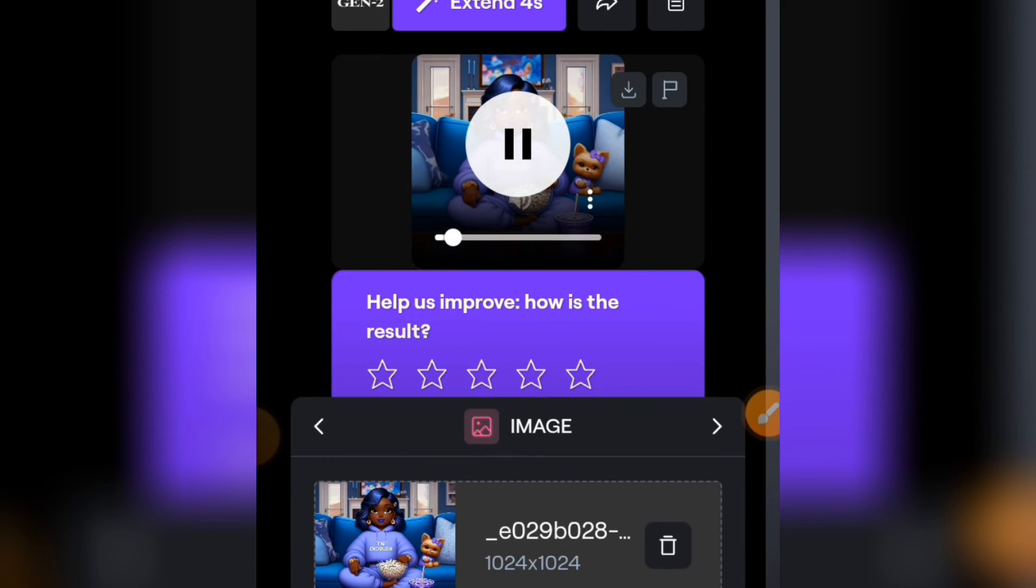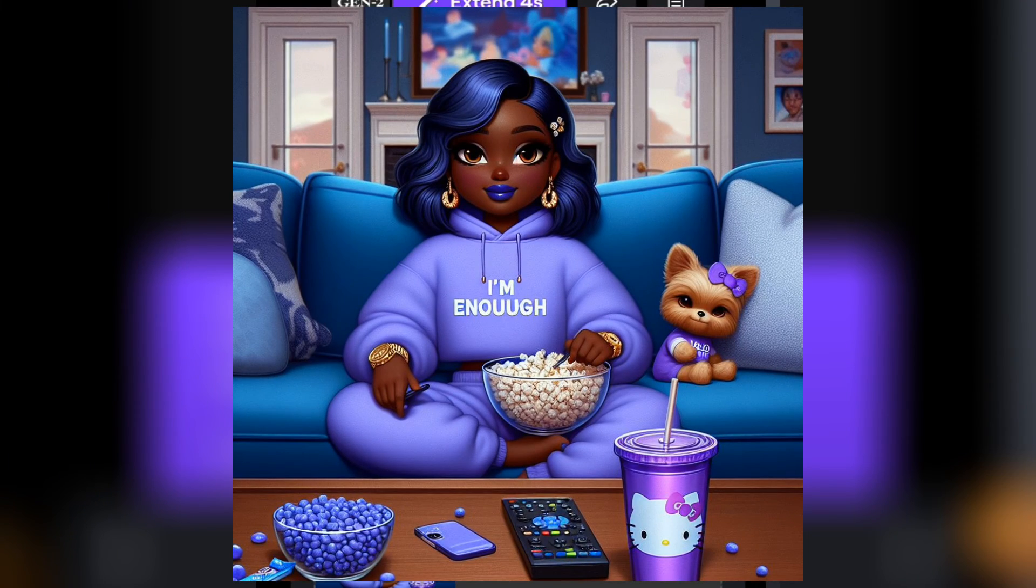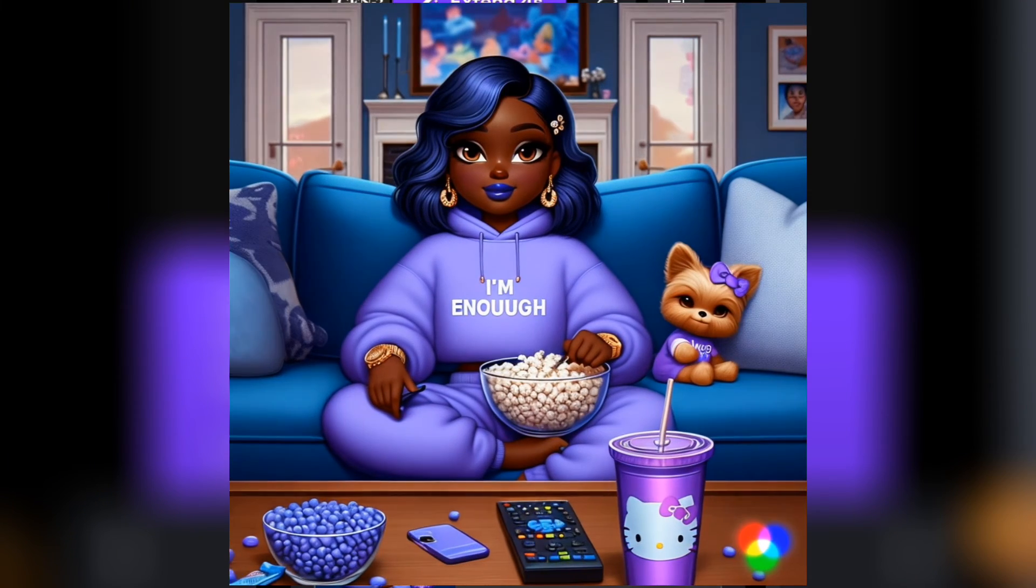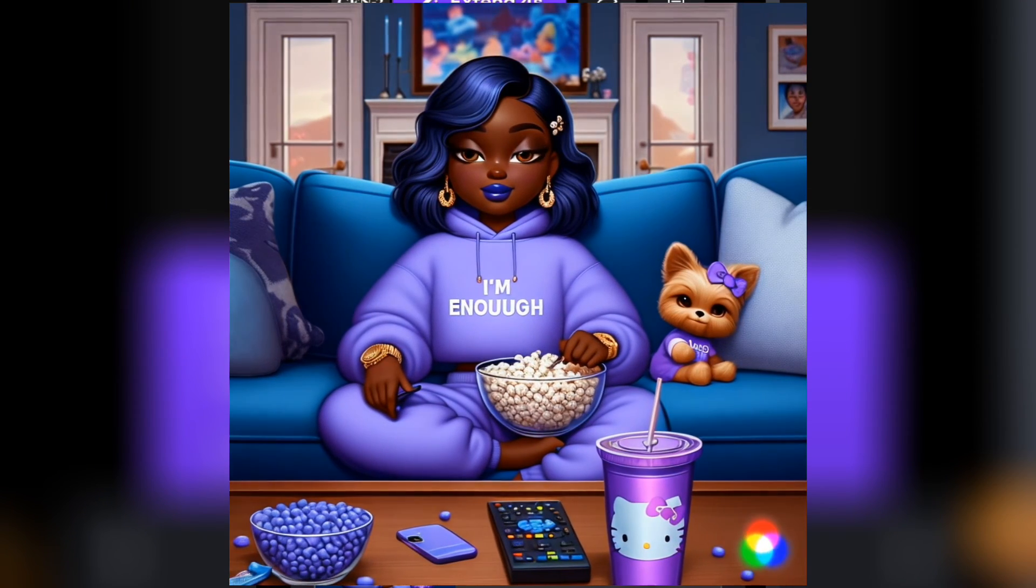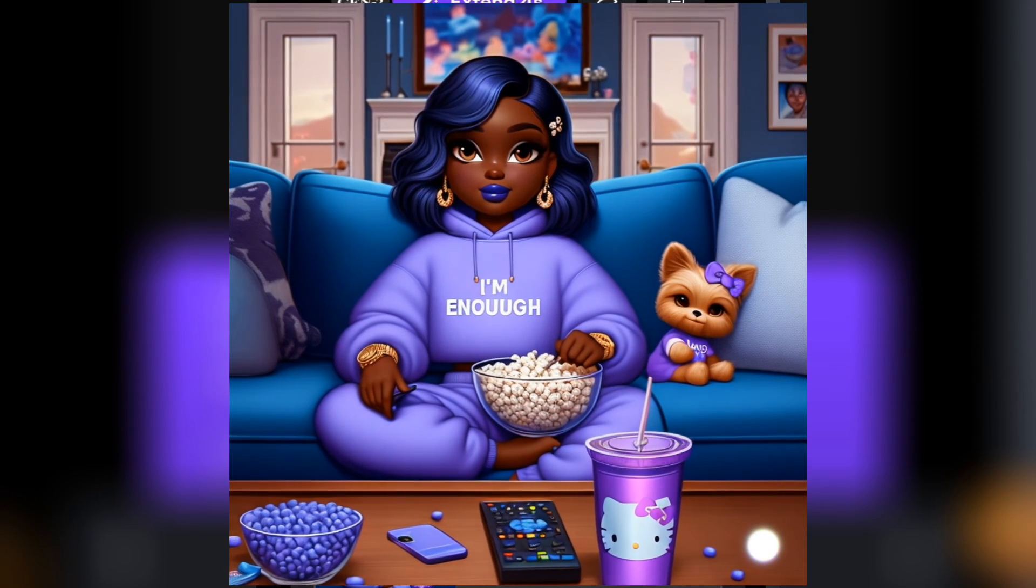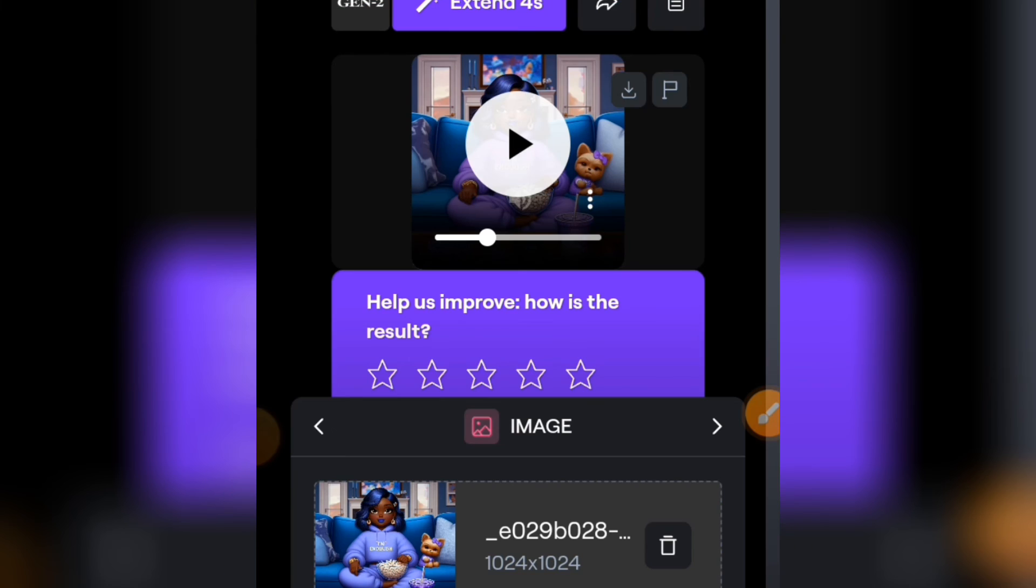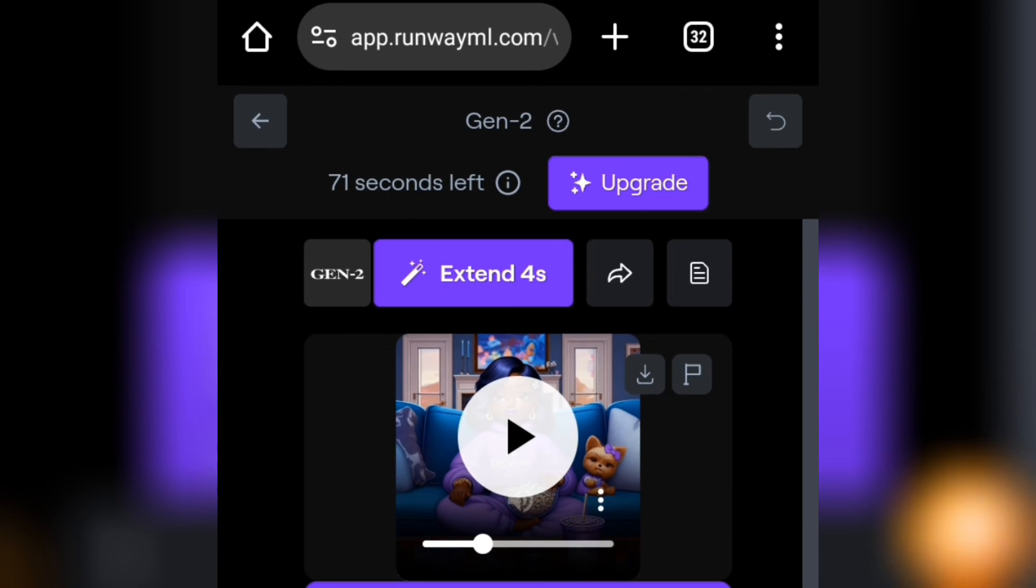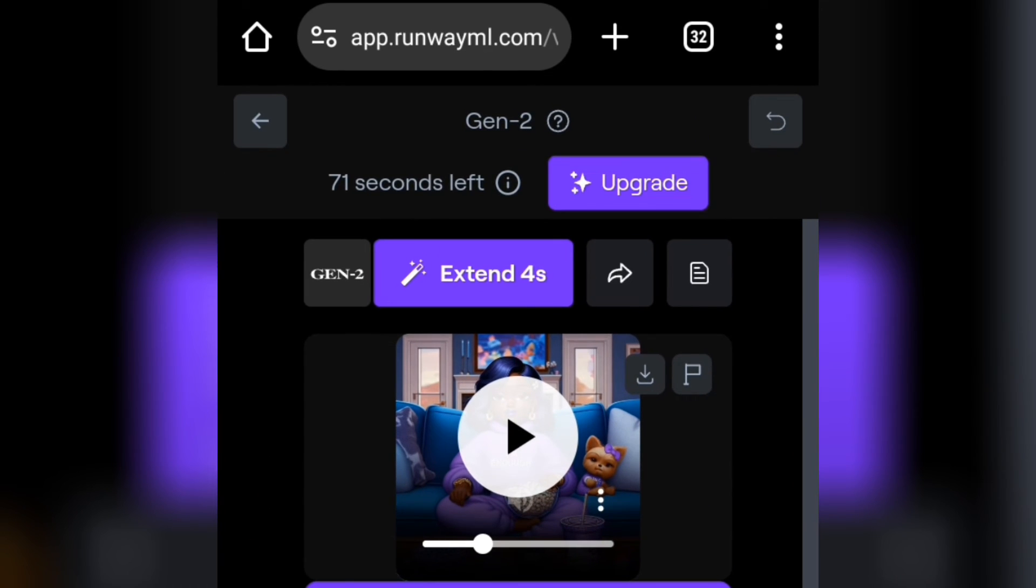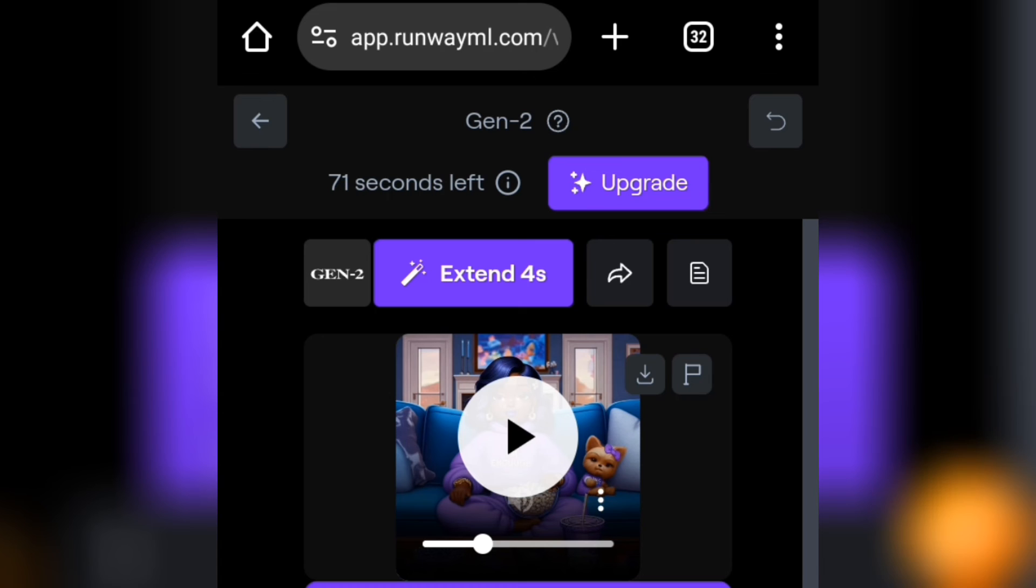Like I promised, let me quickly show you how to extend your image. If you want to extend your animation, what you have to do is tap on the Extend here. It's going to extend this animation to four seconds again. You just have to tap on that. Go to the bottom, you can see Extend here. Tap on the Extend.